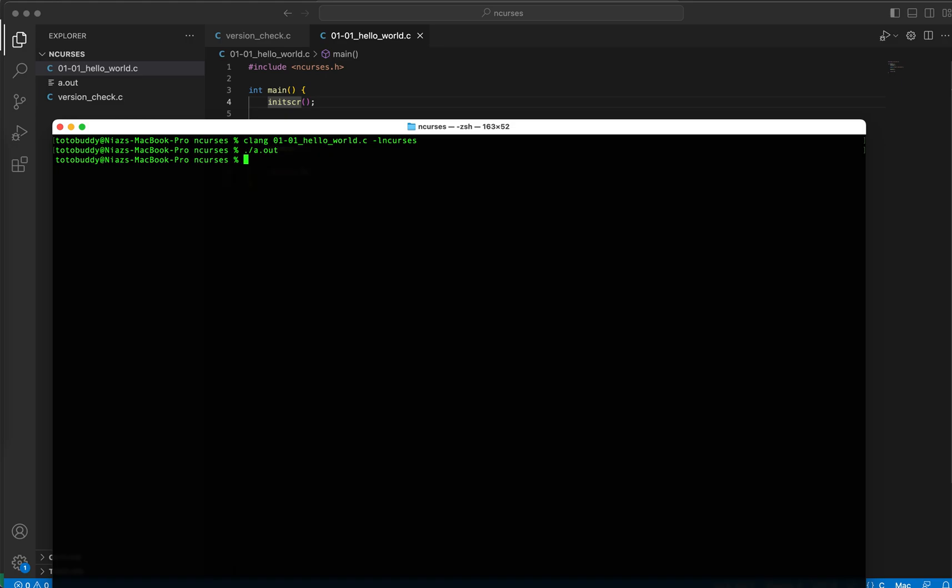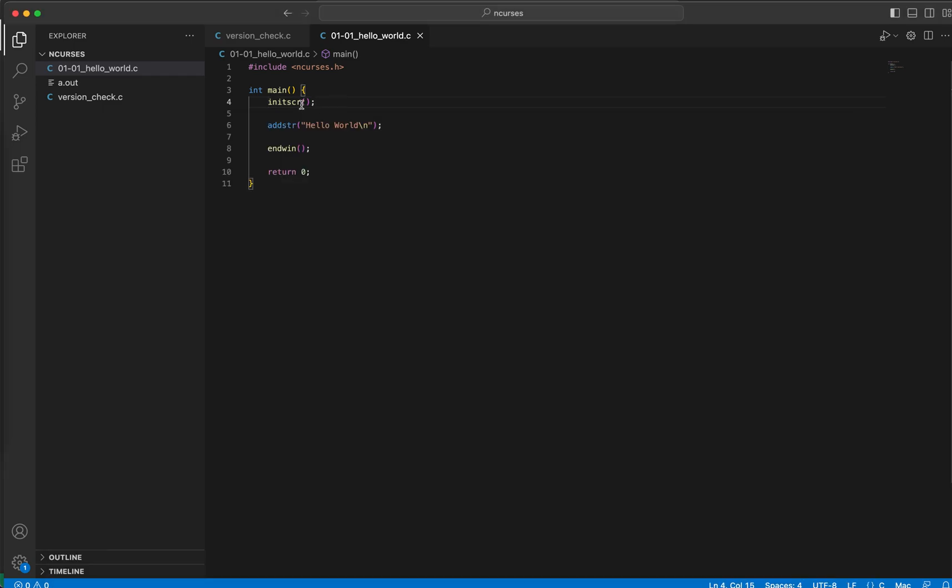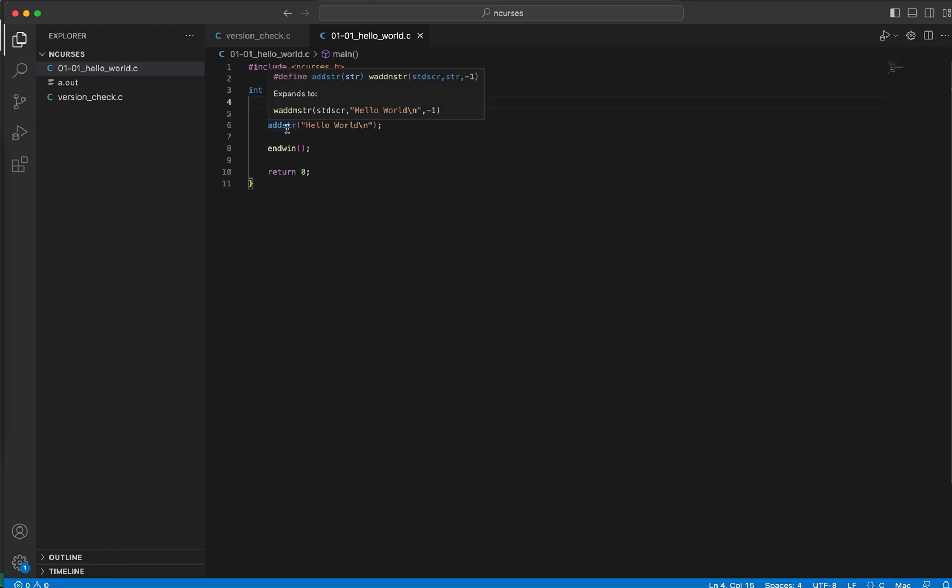Now run the executable. We don't see anything. And why is that the case? So we are saying okay we have initiated ncurses and we are printing some text in there and then we are finishing the ncurses session, but have we done anything in order to pause ncurses in order to see the screen? We haven't done anything like that.